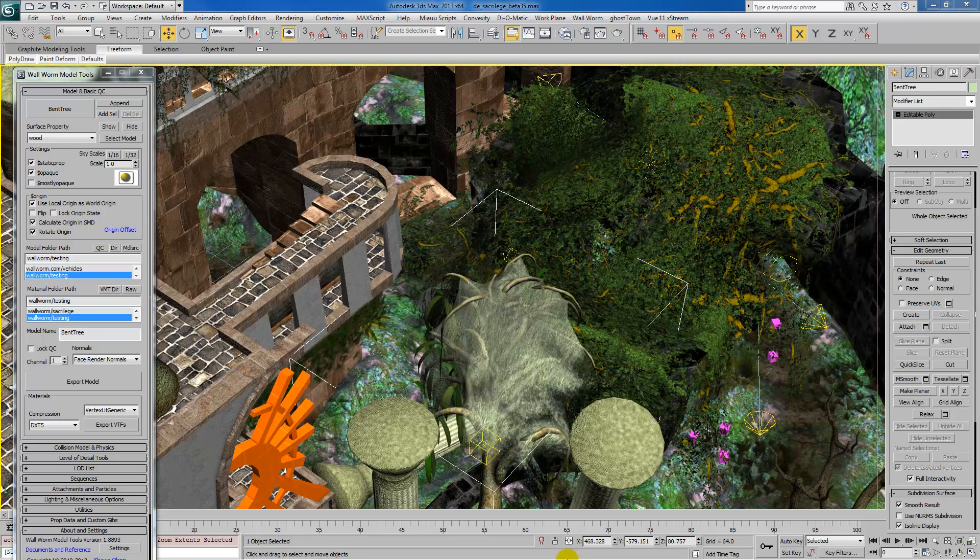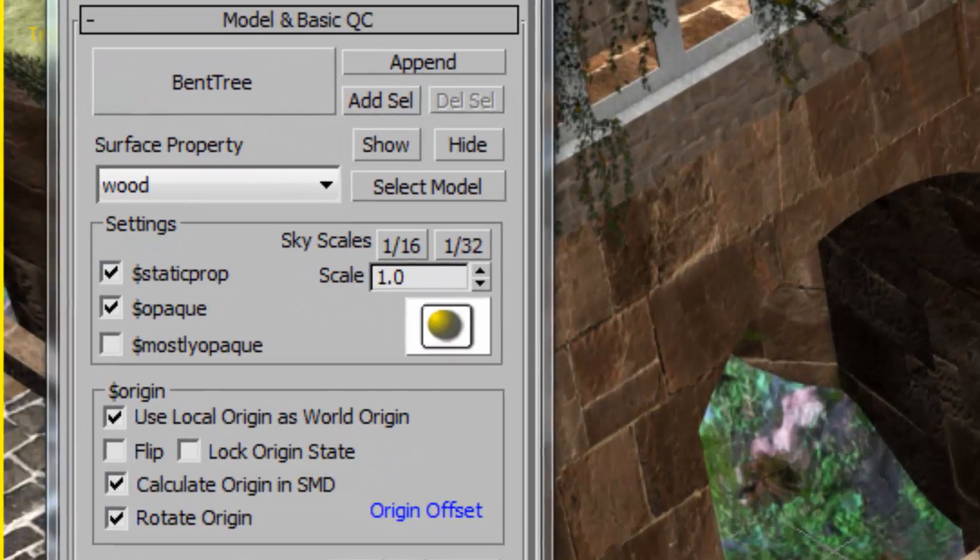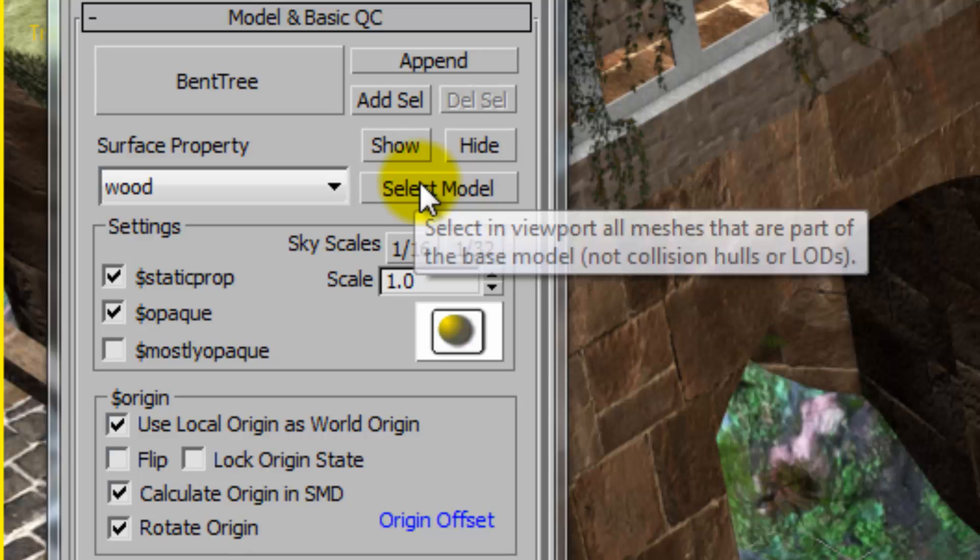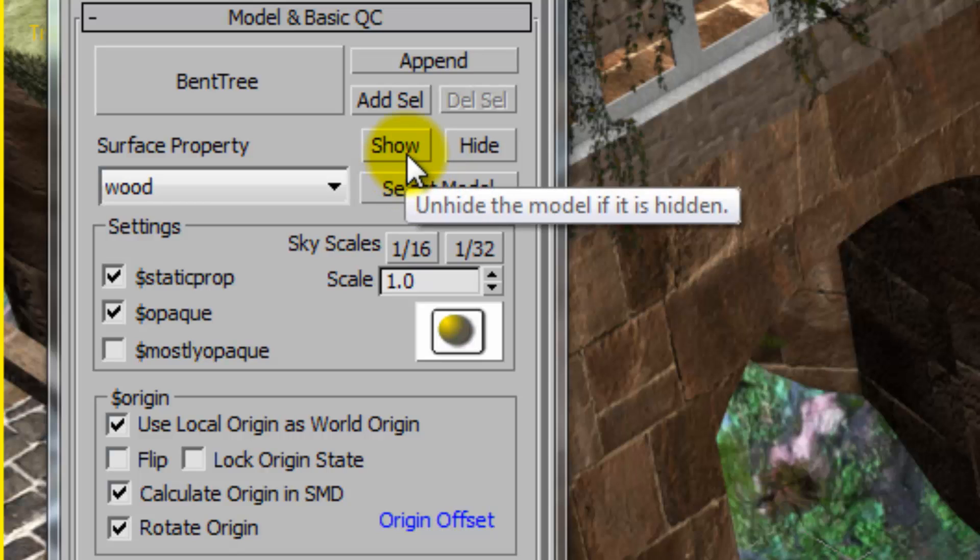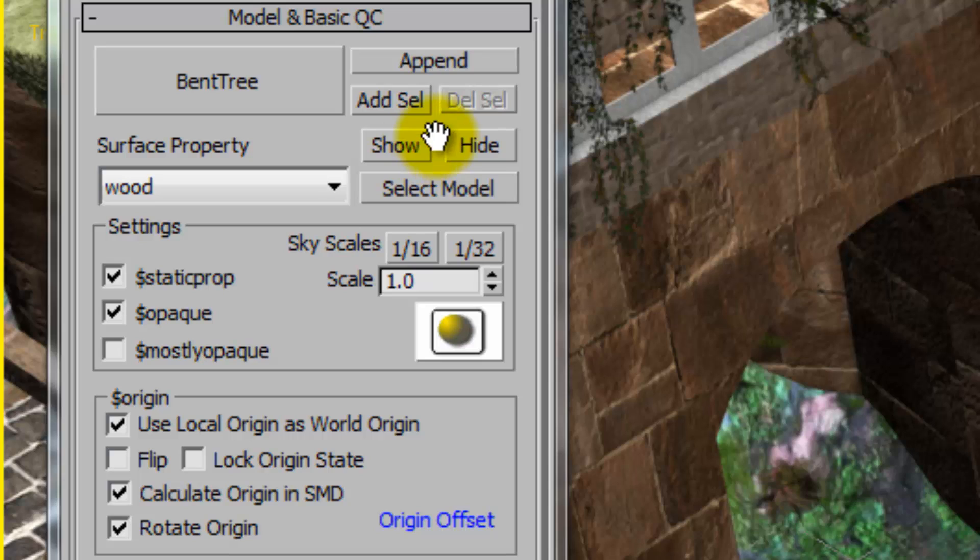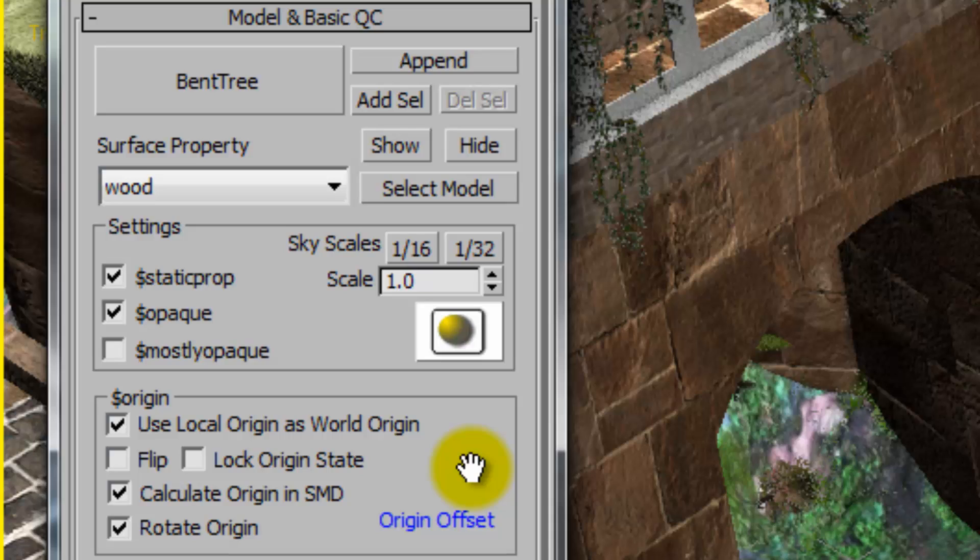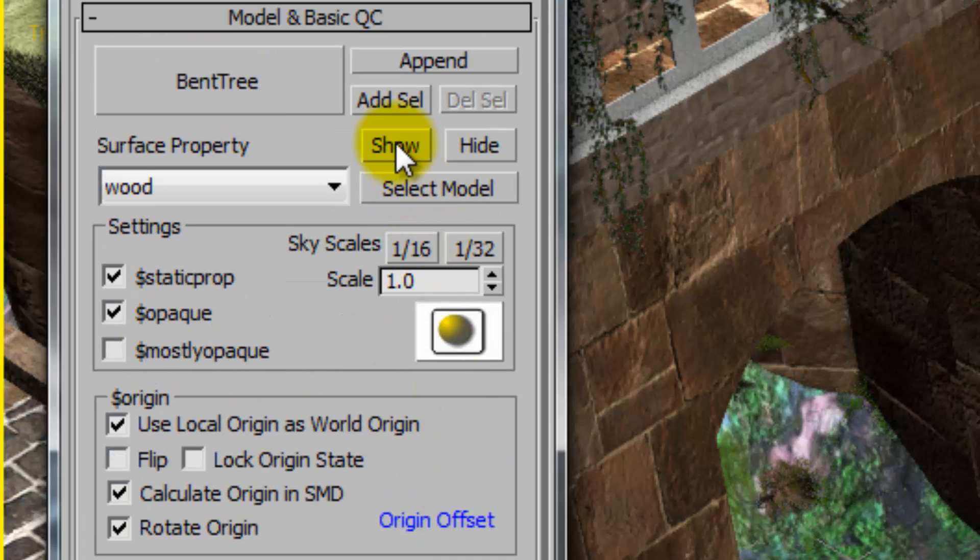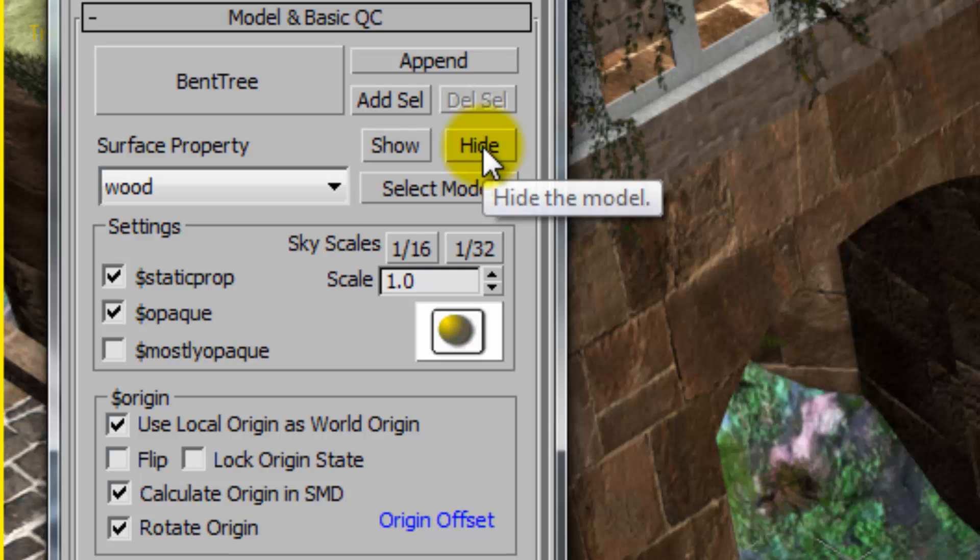Another tip is that if something doesn't really quite make sense, for the most part, almost all functions in Wallworm have tooltips. So, if you hover over something, a little tooltip will pop up explaining what that does. For example, this button here will hide the model or show the model of the current Wallworm model tool helper. And, it tells you, unhide the model if it is hidden, hide the model.